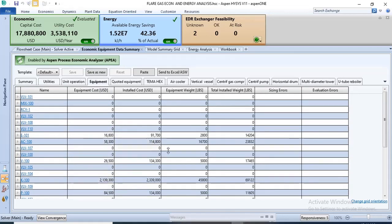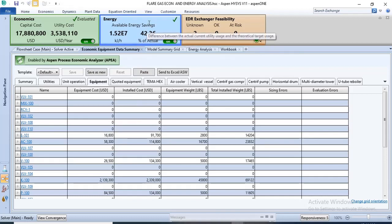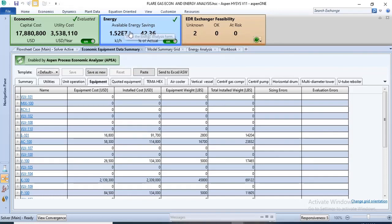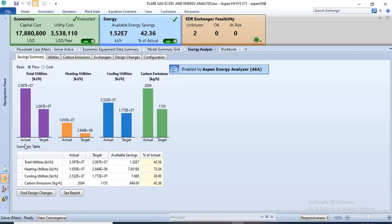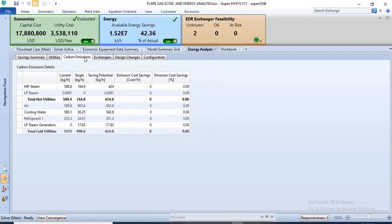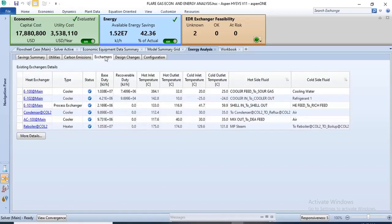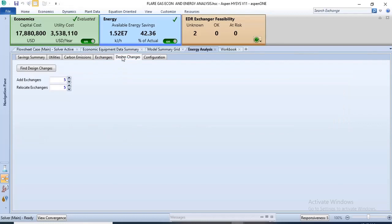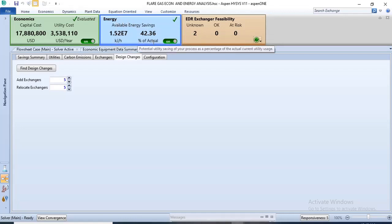You can also check the prices of equipment as well as their installation costs — all this can be achieved using Aspen HYSYS. Aspen HYSYS can also be used for energy analysis, which has been done on this particular simulation. You can check that from the energy analysis tab. After it has been done, you can get the utility specifications, carbon emissions, exchanger details, and even make design changes on the process.